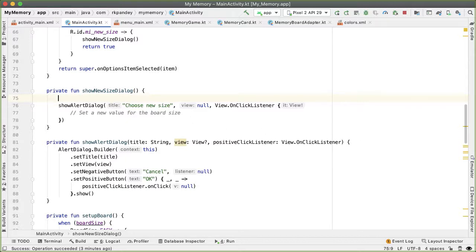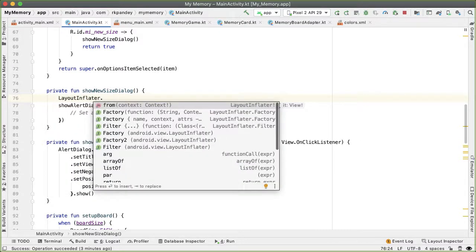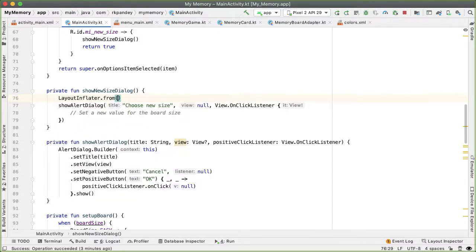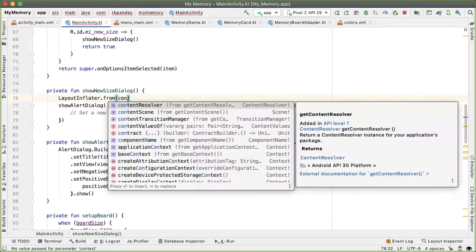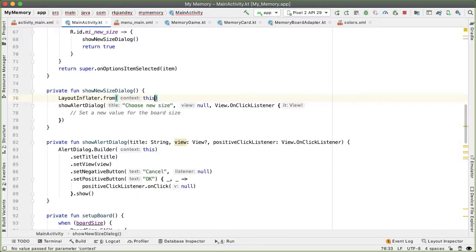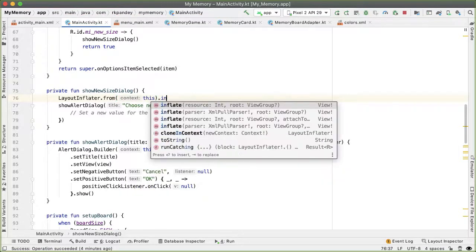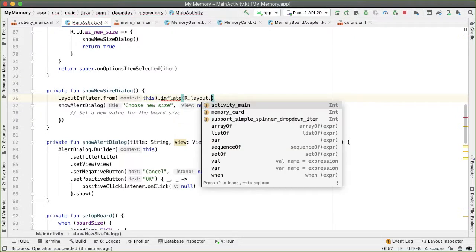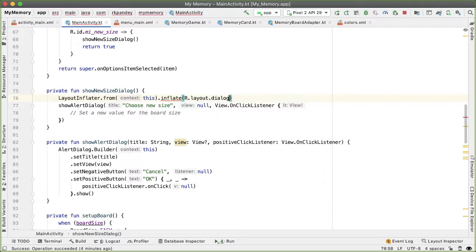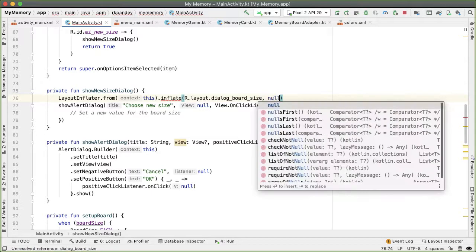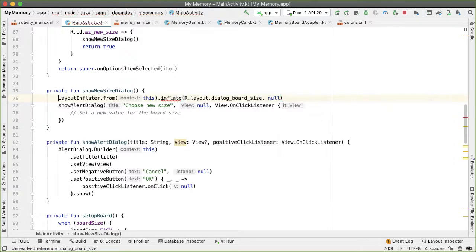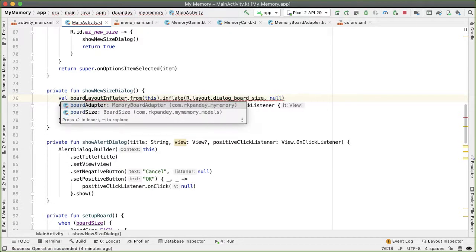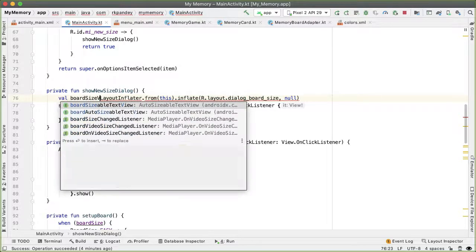The context, which is this. And we want to inflate R.layout.dialog_board_size. And pass in null for the second parameter. And this is going to return to us a boardSizeView.